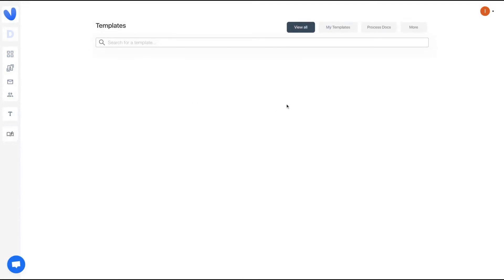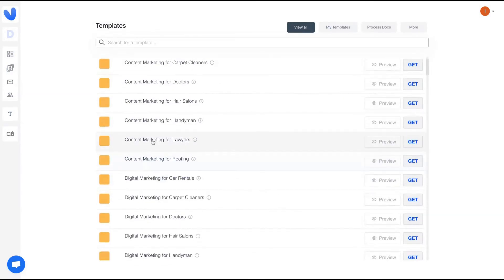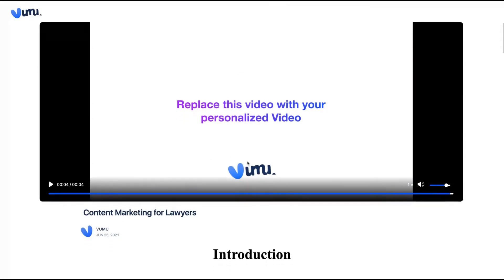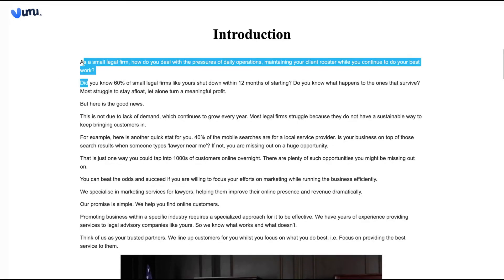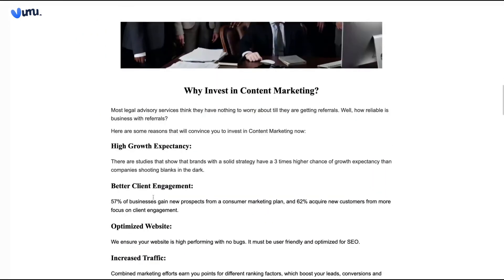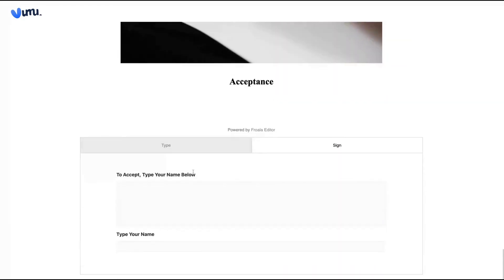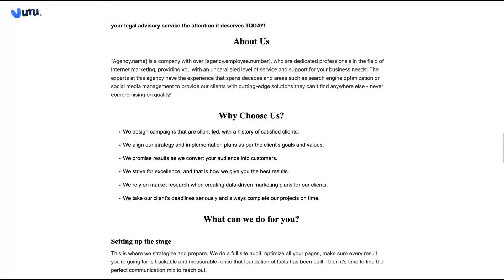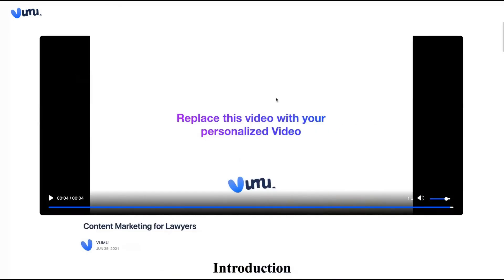Filmu has landing page templates — that's the main difference from other tools like Lemlist and Dubb. You get many templates that you can use to get more leads using videos and text. For instance, let's select the content marketing for lawyers template. All the templates work the same: they have a video placeholder telling you to replace it with your personalized Filmu video, a full introduction about the topic, and a form where people can sign up so you can close the deal. You can fully personalize that landing page and use it with your Filmu video.